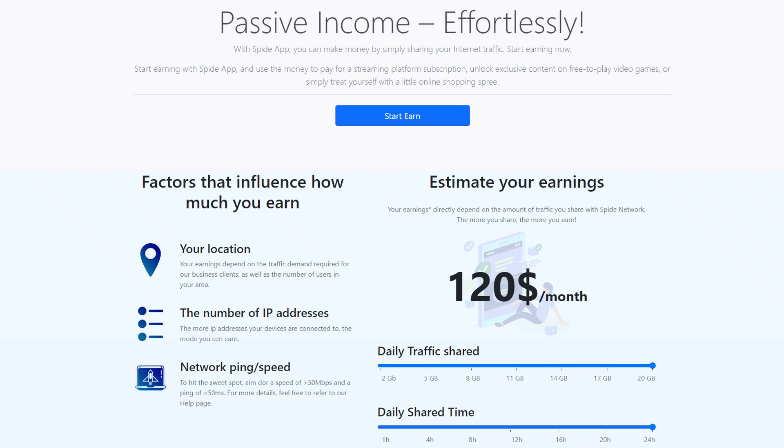Spide Network is like the others and will complement your earnings. It is available for Windows, Mac OS, and Linux.